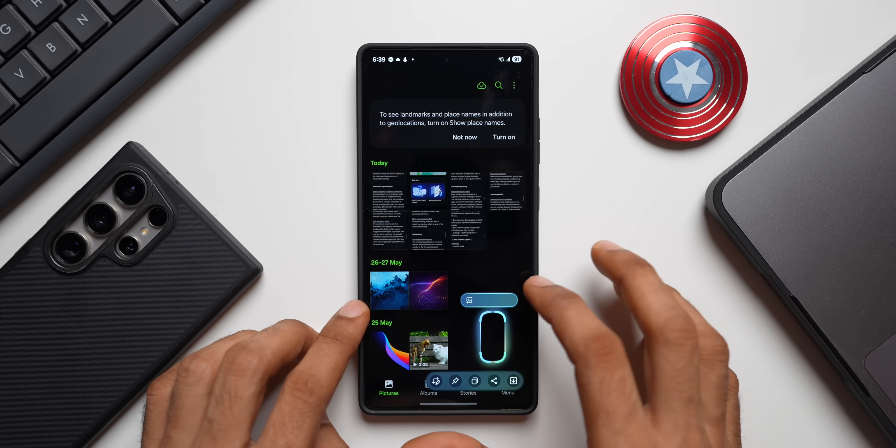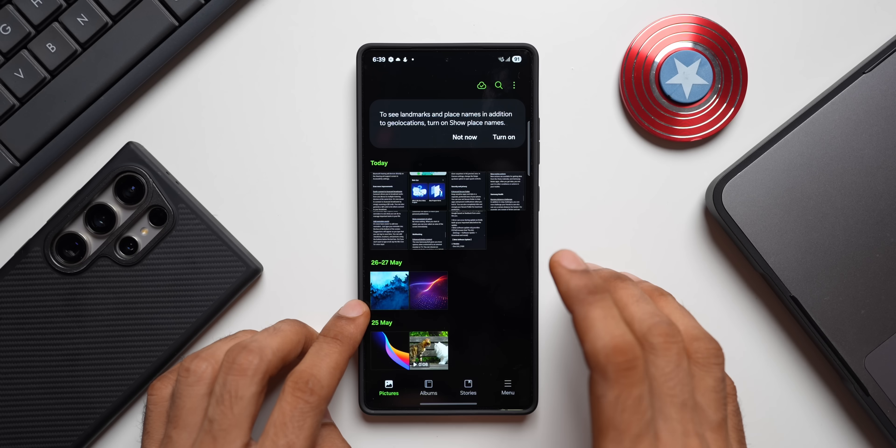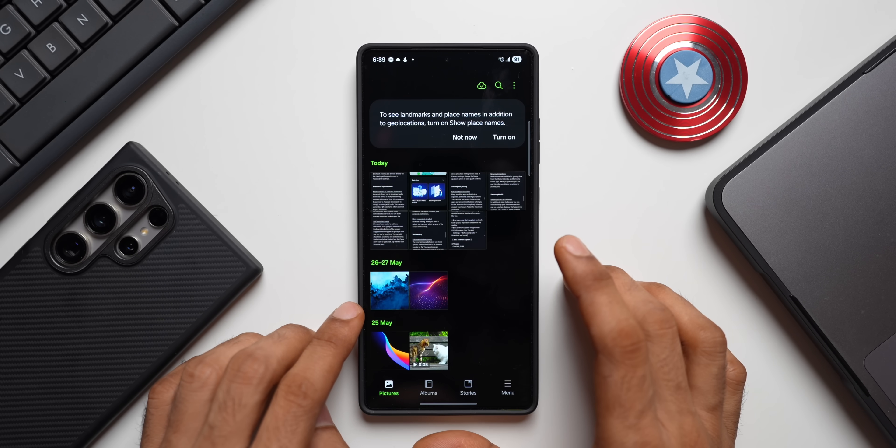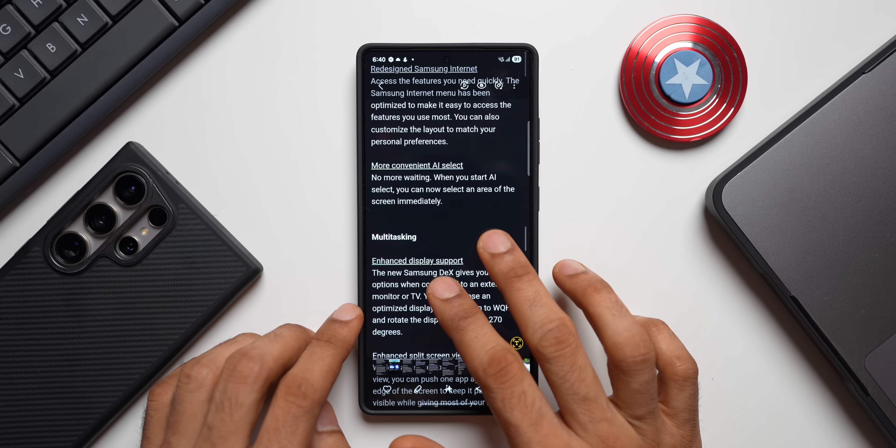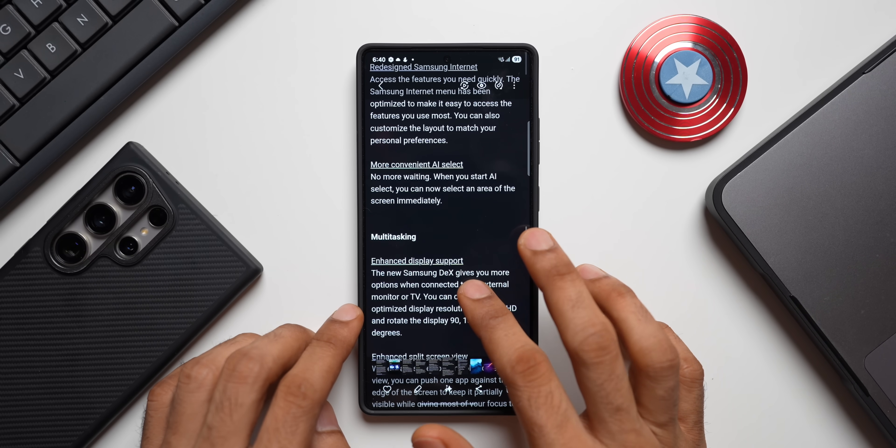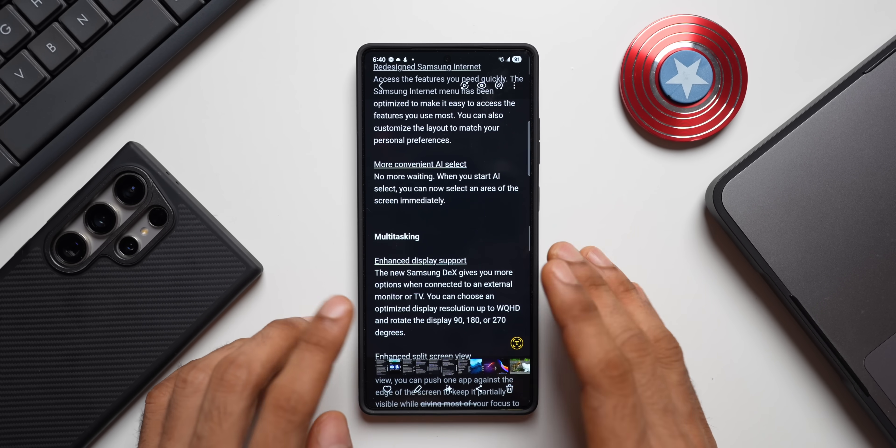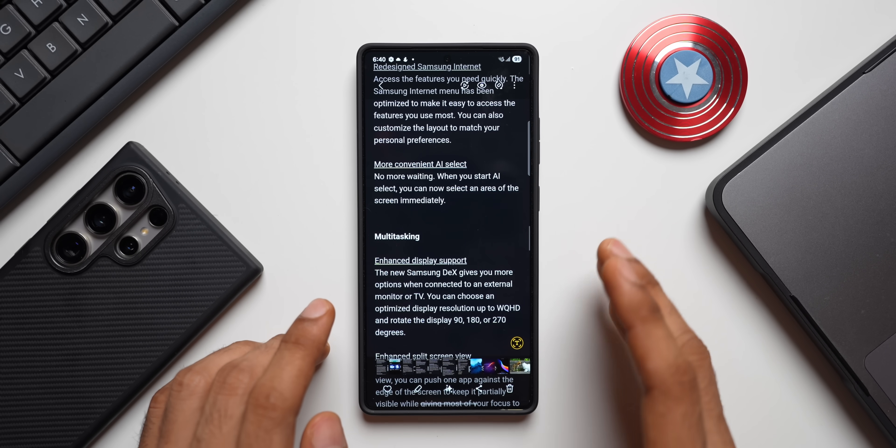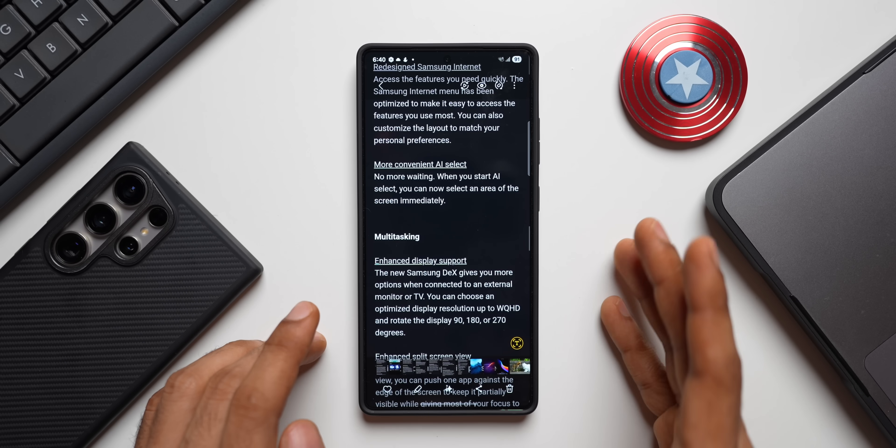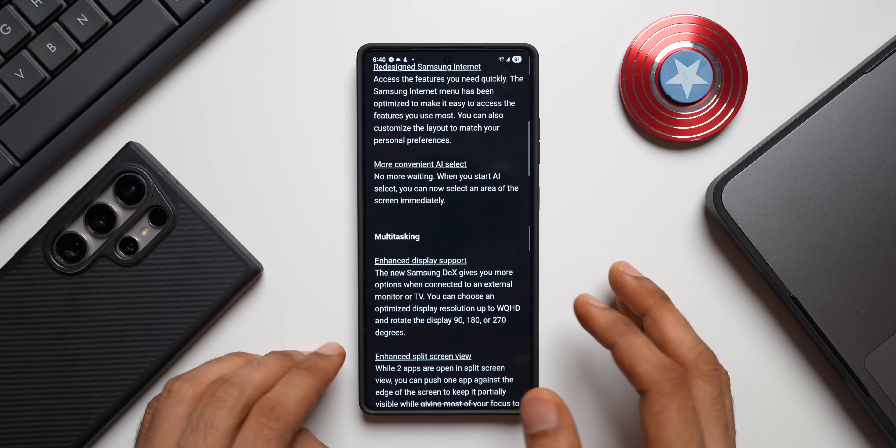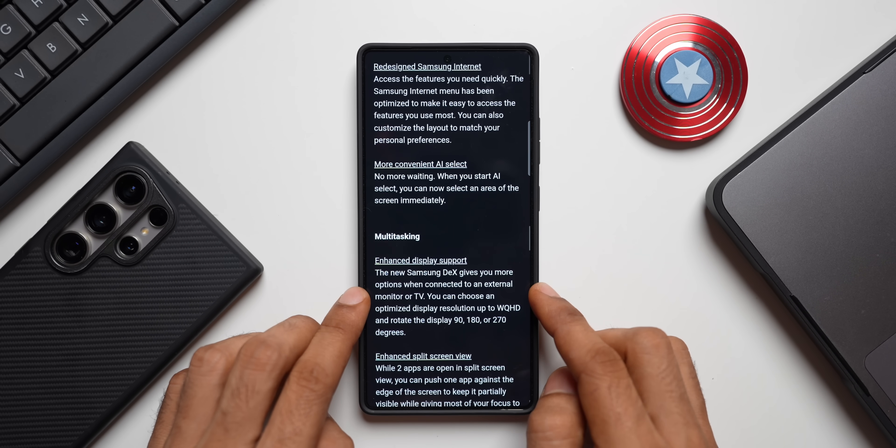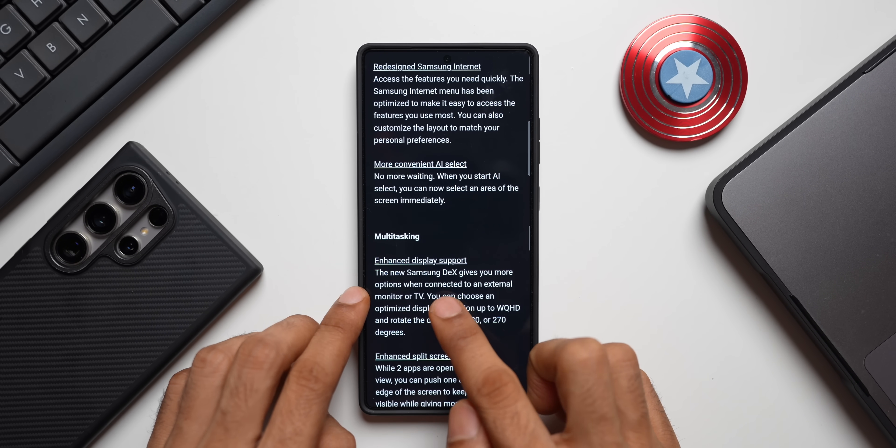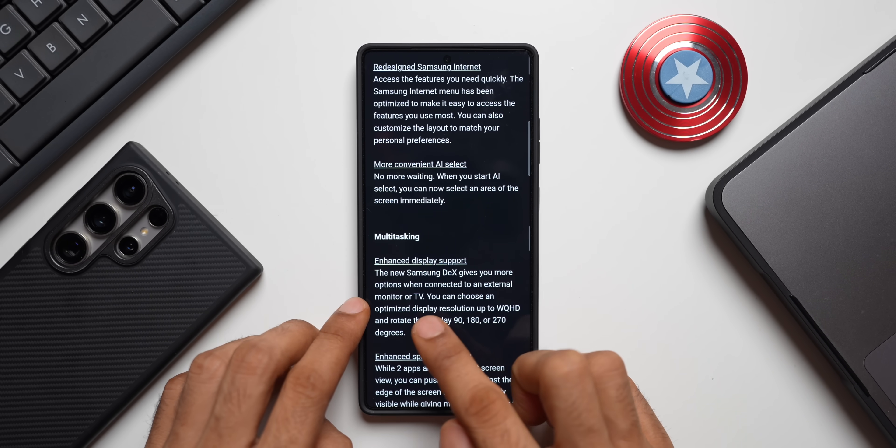This is how it works on One UI 7, and as per this new changelog, as per One UI 8 changelog, we will now be able to more conveniently use the AI Select feature. No more waiting when you start AI Select, you can now select an area of the screen immediately.